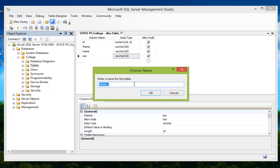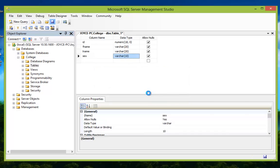Once you click save, you'll be prompted to specify a name for the table. This is a table for students within the college, so we're going to name it Students.